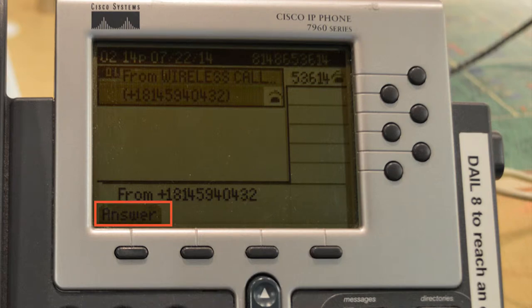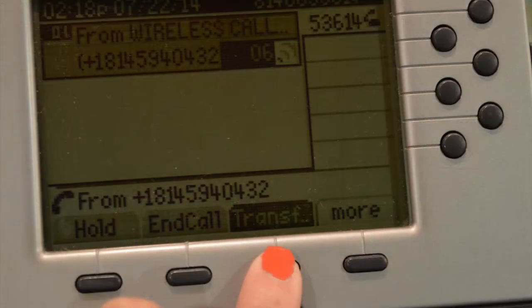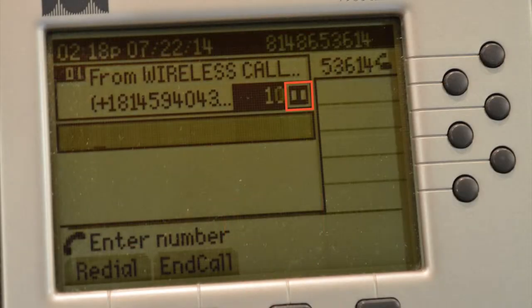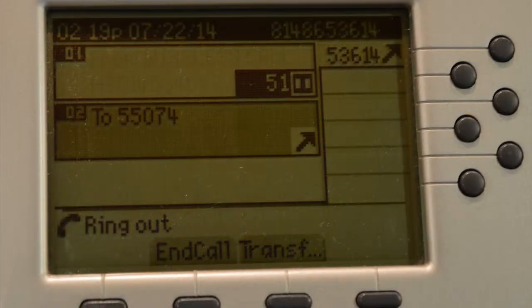When you answer the call, the bottom left-hand corner changes from the word 'answer' to the word 'connected.' To transfer a call, press the third button from the left located under the word 'transfer.' You will now see the hold symbol appear next to the line being transferred. Enter the number you wish to transfer the call to. Wait for the call to be answered, announce the caller, and then hang up.